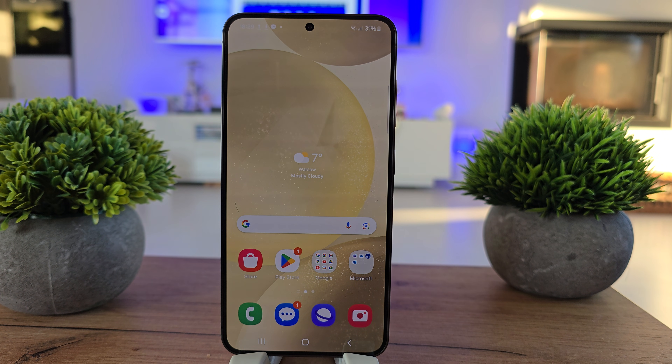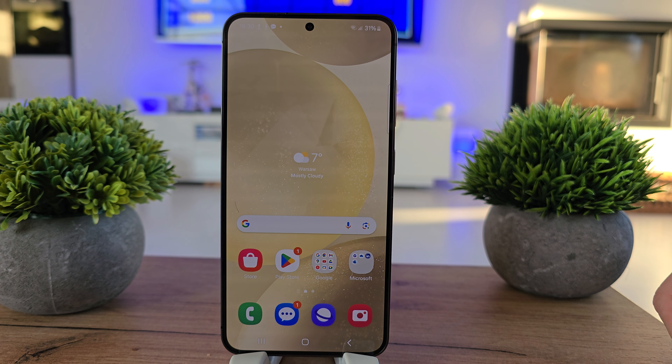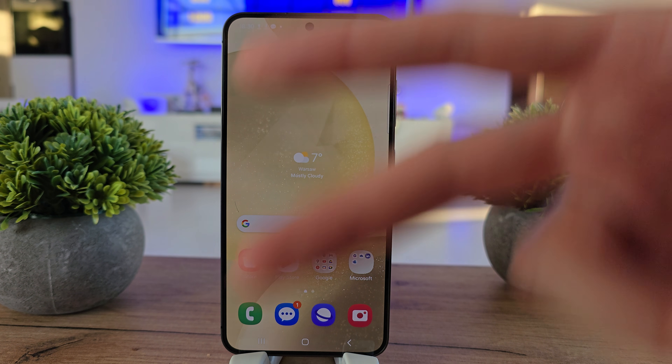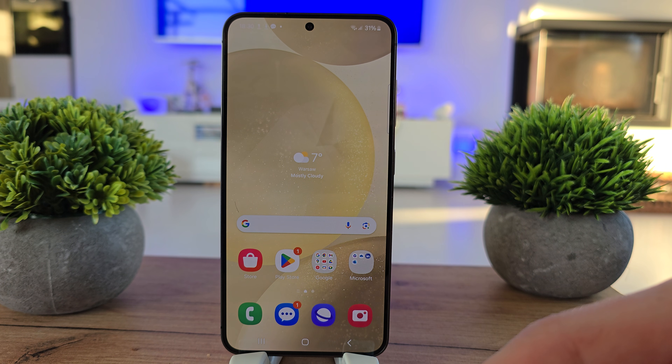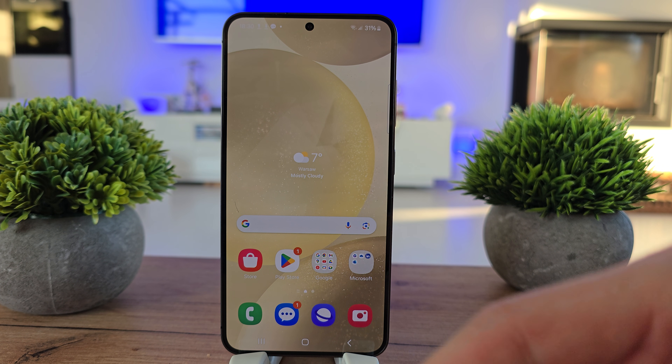Hi, welcome back on the Do It Yourself Channel. Today we're going to show you how to sort your contacts in the Samsung S24.